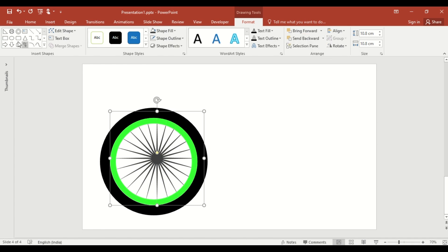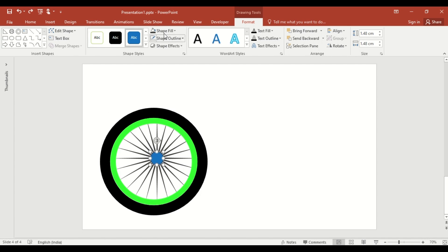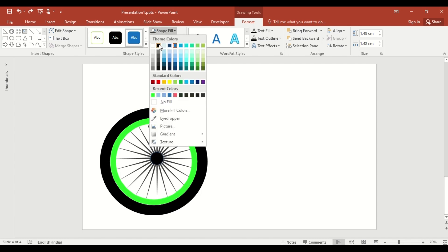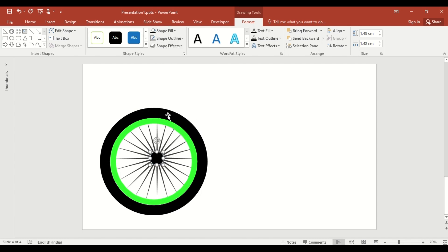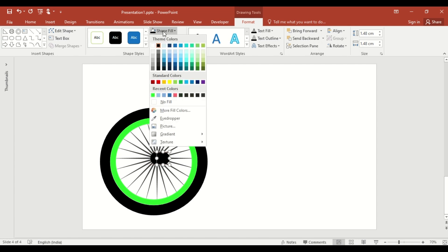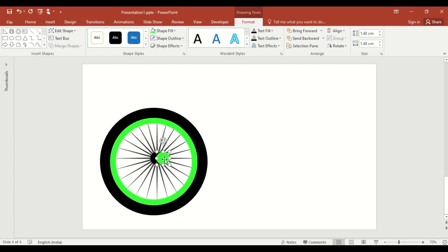Remove the outline and send the star shape to the back. Insert an oval shape to form the wheel hub. Change the color and remove the outline. Duplicate the oval, change the color, and reduce its size to create a smaller inner hub.